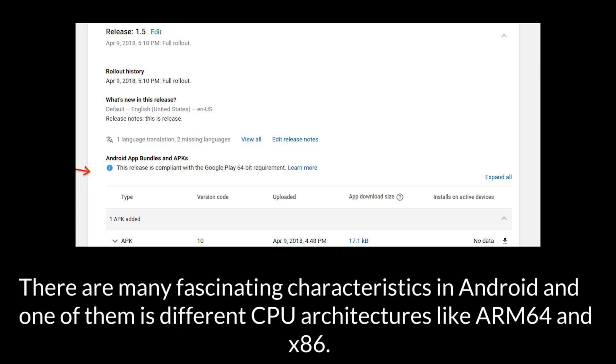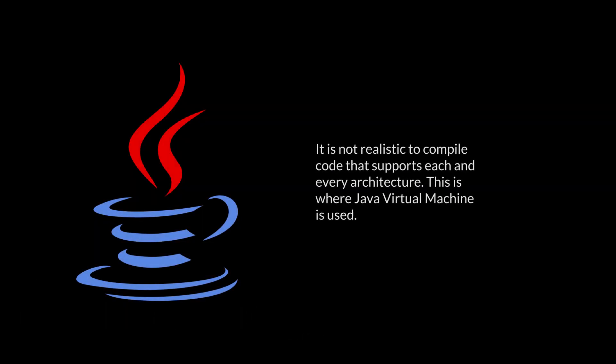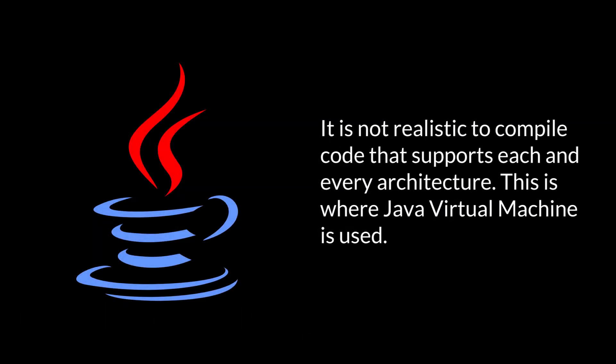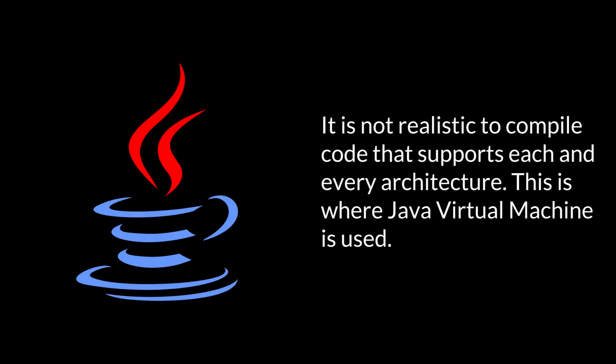There are many fascinating characteristics in Android, and one of them is different CPU architectures like ARM64 and x86. It's not realistic to compile code that supports each and every architecture. This is where Java Virtual Machine is used.